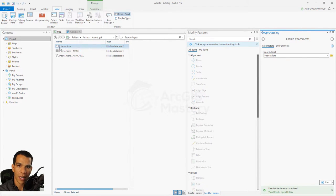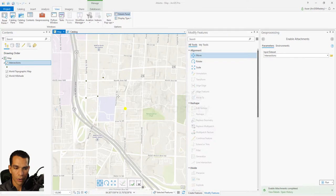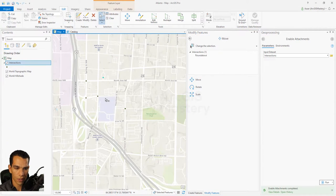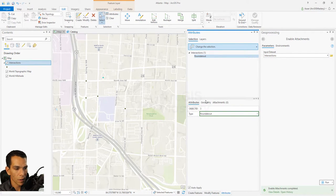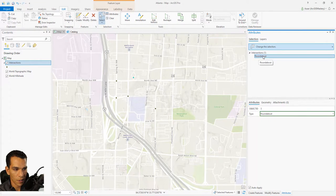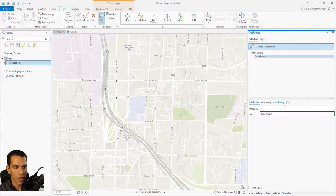Let's go to the map and add some attachments to see how this works, then we'll come back to examine how the relationship was created. You can create a new point and add an attachment, or select an existing one. Let's select an existing feature — a circle, for example. Go to Attributes, where you'll see the intersection type is Roundabout and a new Attachments tab is now visible because we have enabled attachment.